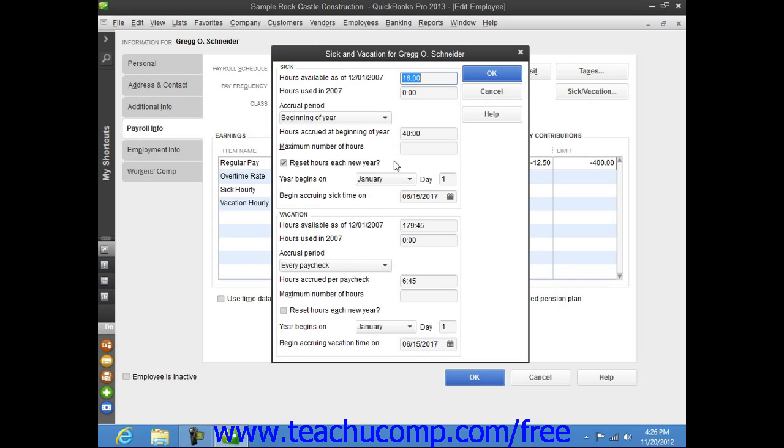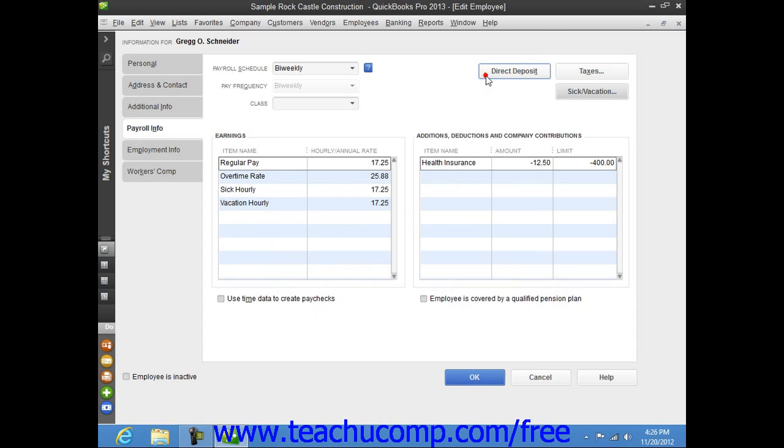When you have finished entering the Sick and Vacation information for the employee, click the OK button within the Sick and Vacation dialog box to return to the New Employee or Edit Employee window.